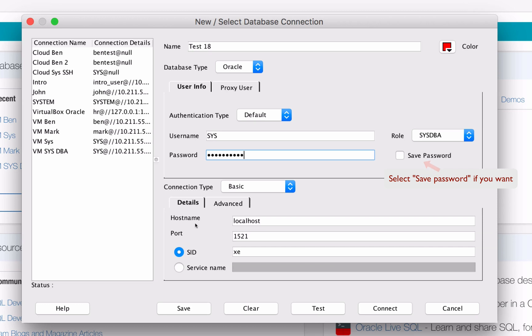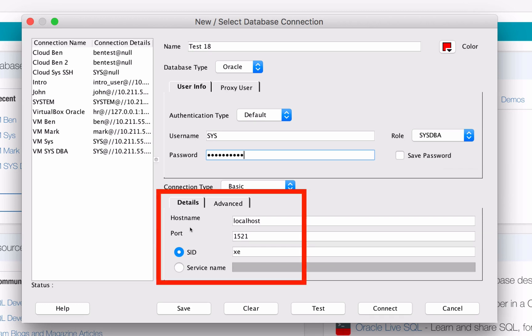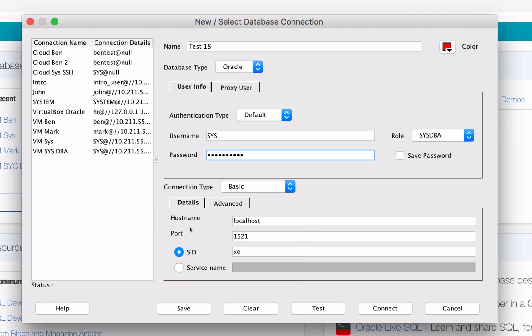Now in the Details section, you'll need to enter in the connection details. This is different to previous installations of Oracle Express. In the hostname, enter in the word localhost if you're running this on your local machine, which you most likely are. If you're running this on a virtual machine, such as if you're installing it on a Mac like I am, you'll need to enter the IP address of your virtual machine. So you'll probably leave this as localhost, but I'll need to change this so that it works on my virtual machine.